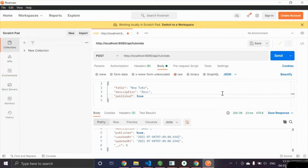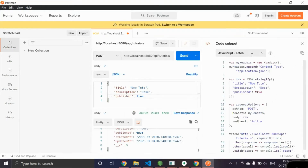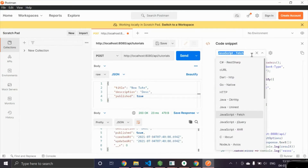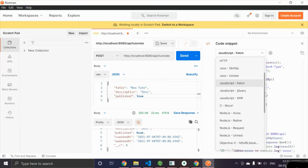Now we need to get the code to integrate it into the React Native front end. Once you have the Postman request window, you'll see a code icon — click on it and you'll get the code. There are multiple language options available, so you don't need to write the code on your own. That is the actual help Postman provides to developers and it saves a lot of time.